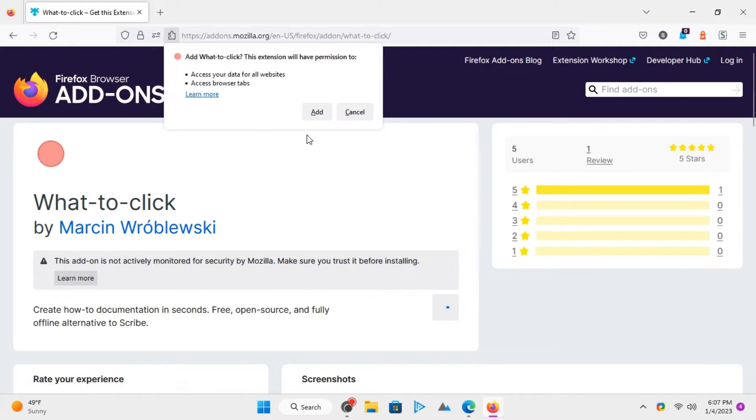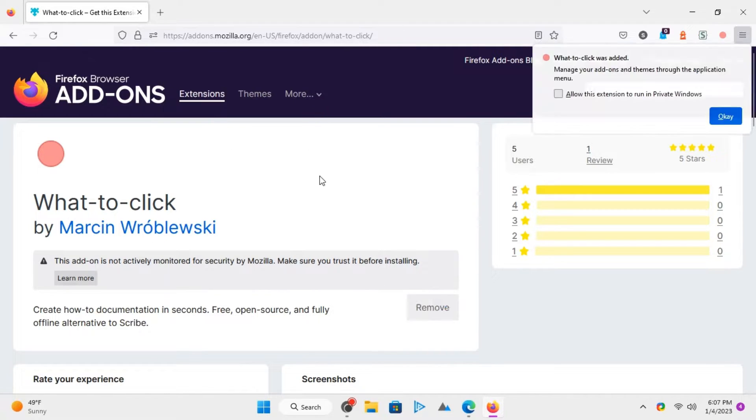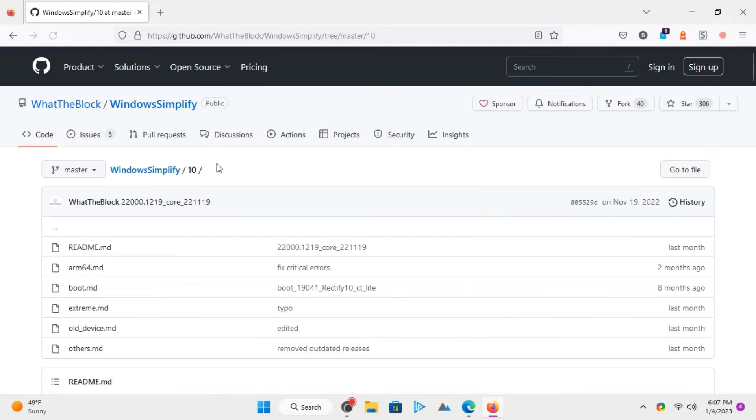Using it is very easy. You start by installing it from the Firefox add-ons page. After installation, you can start using it right away.